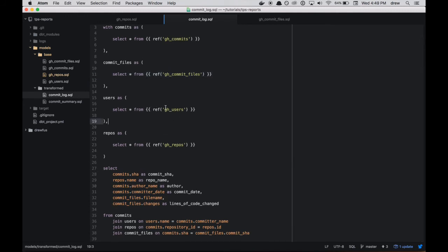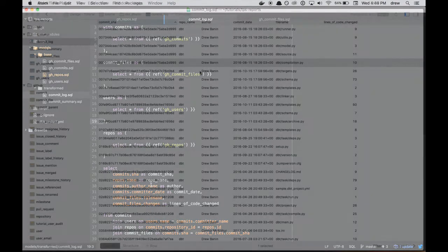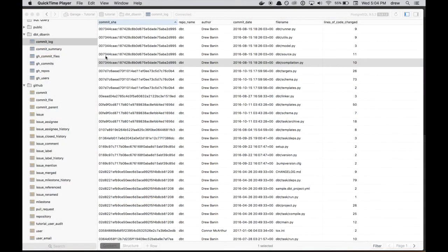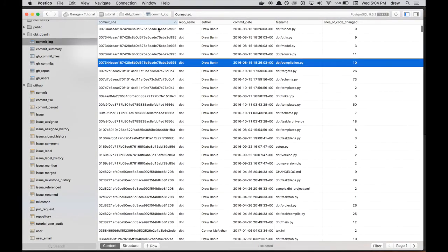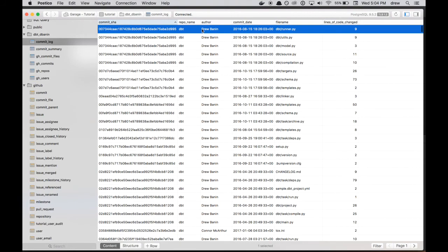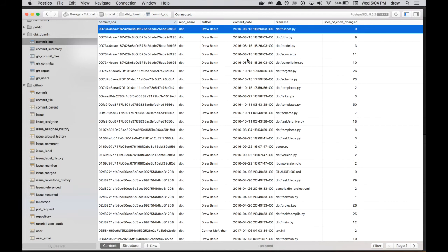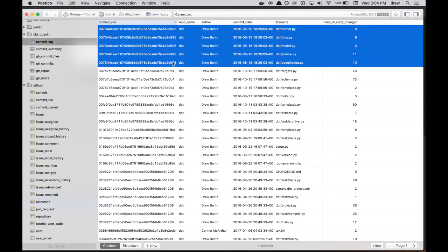Besides the CTE syntax, this model just joins the four different base models together and does some renaming. And so now we have a commit_log view. And it's just those four base models joined together. But the idea is if you want to do any sort of analyses on top of these commits, now you have one view that you can query in, say, mode or looker. You don't actually have to do four different joins and duplicate those joins everywhere that you want to do any sort of analyses on this commit data. So there's nothing too crazy transformation wise going on. There's some renaming. And you'll note that these commit hashes are duplicated because there's one record per file name that was changed and information about the changes there.